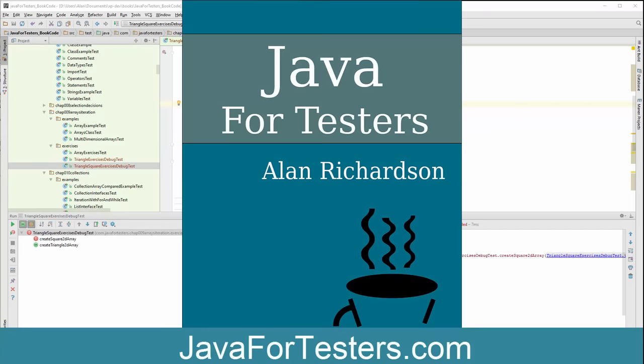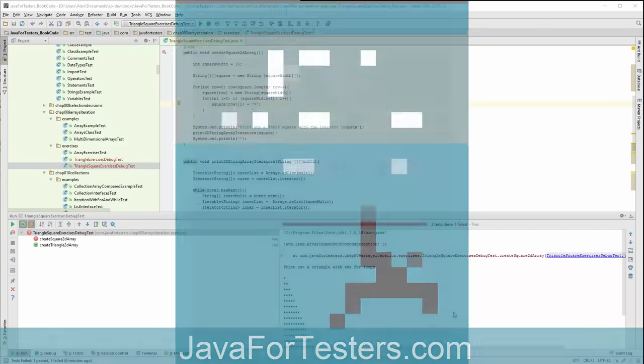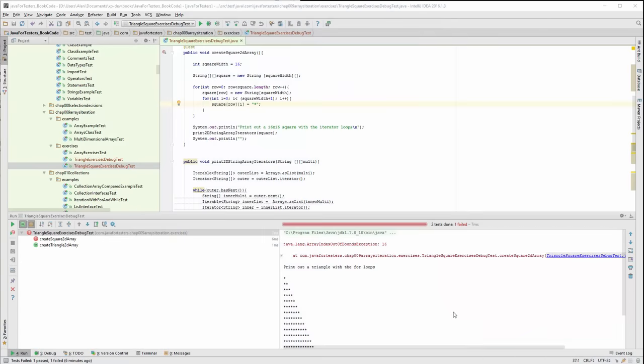I have deliberately created a failing test that will fail for a couple of reasons in order to demonstrate the debugging facilities and approach within IntelliJ when using Java.